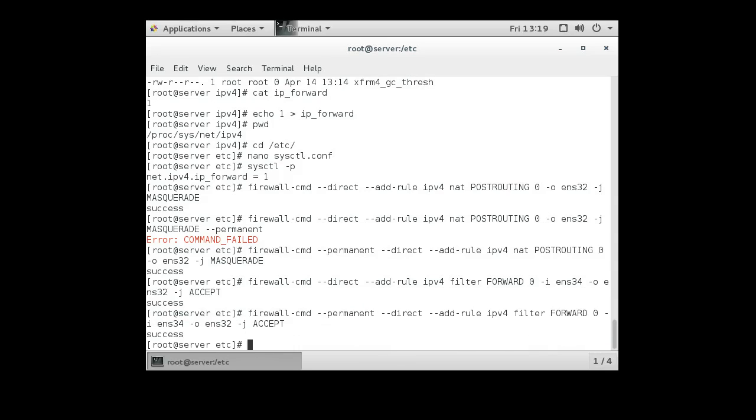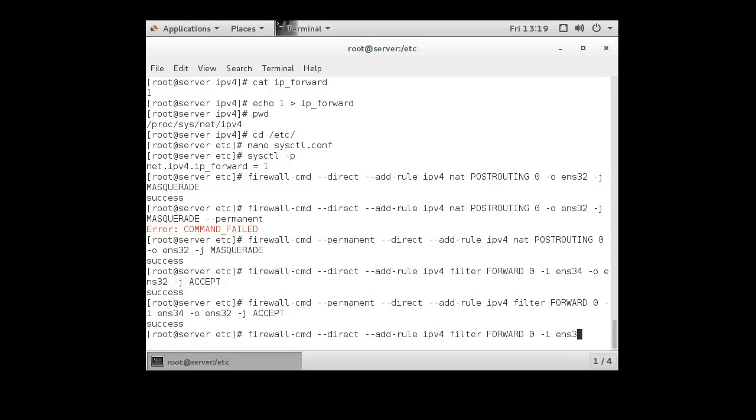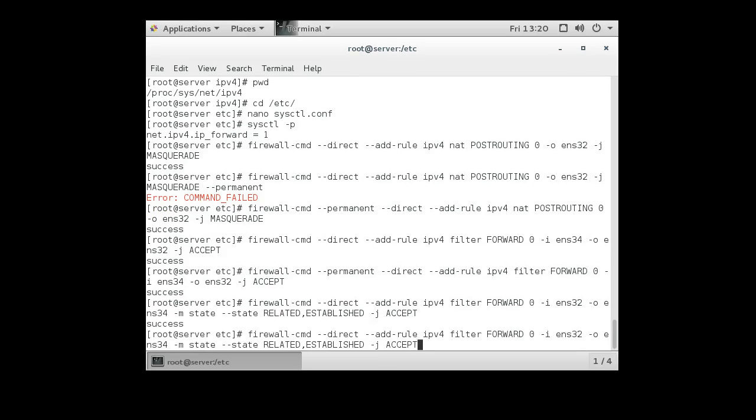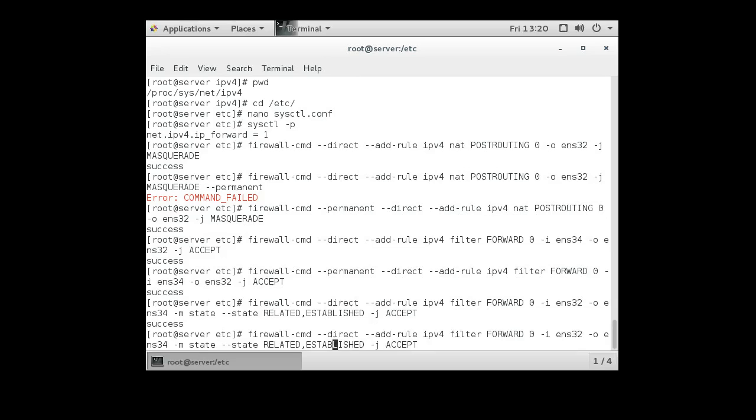And we also want to make this rule permanent so that in the future we can keep this firewall working. Now we also want to do the same thing coming in from the outside going in. So if it was coming in on ENS32 and we're going out on ENS34, that means it's coming from the outside going in. And we want to tell it if it's in the state of related, established, then we want to just go ahead and accept it. And we want to make this rule also permanent.